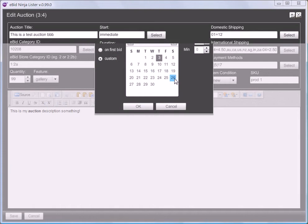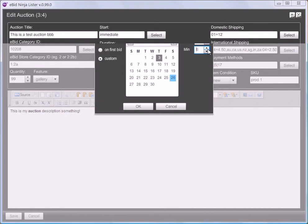I'm going to choose Saturday the 26th and set an hour and minute for the start. I can either type the hour straight into the box, or as I'll show here in the minutes box, I can use the up and down arrows to set the number.